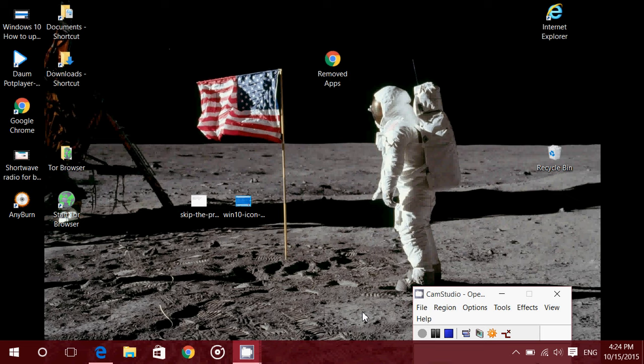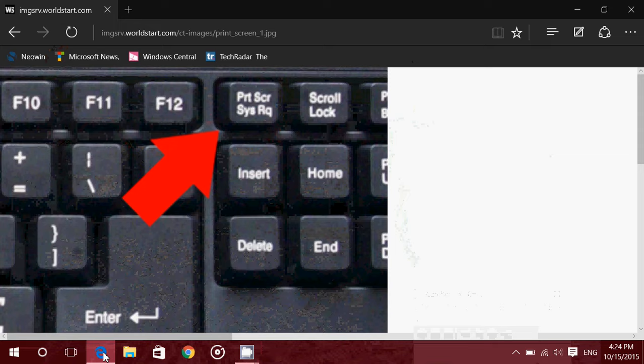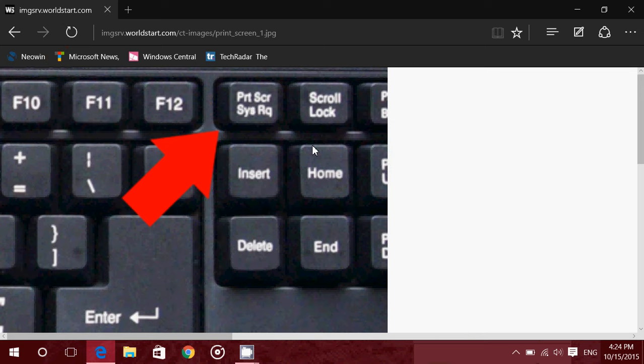So say you want to take a screenshot. First of all, you'll have to locate that key, that little key that's print screen. It's either like this with a little inscription PRTSCR for print screen, or it could be simply print screen written on the key, but you have to locate where it is.